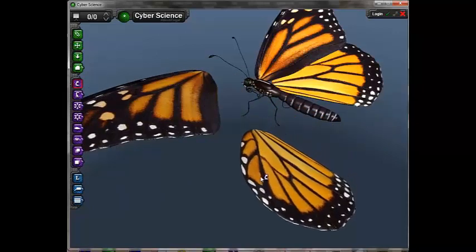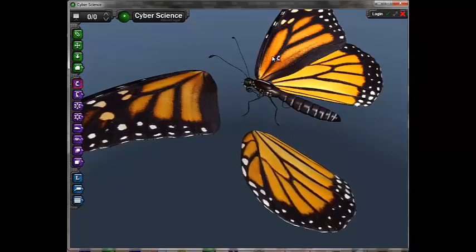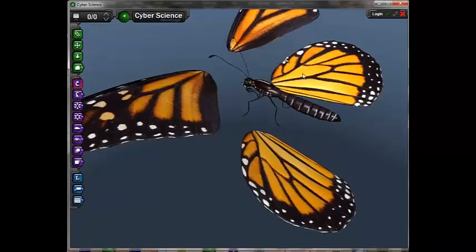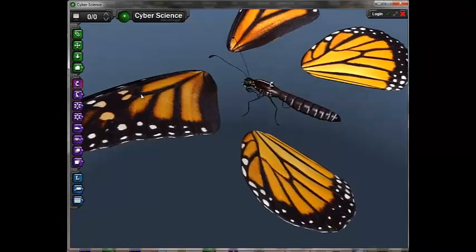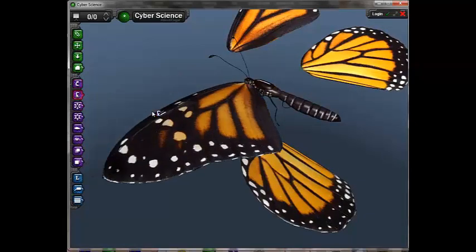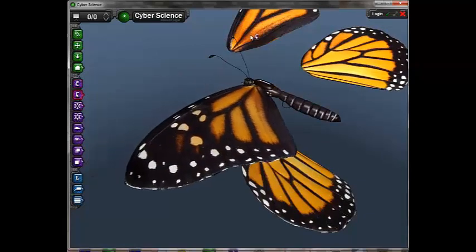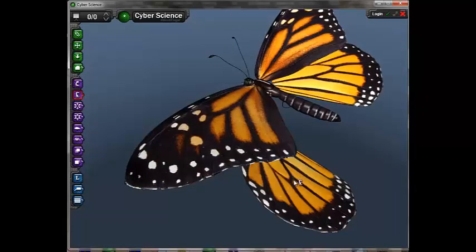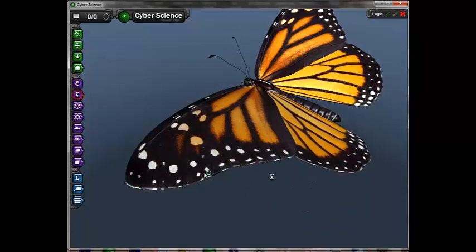The purple icons provide access to the dissection tools. The top purple icon, Peel, allows the user to move individual pieces of the model — in this case, the wing.